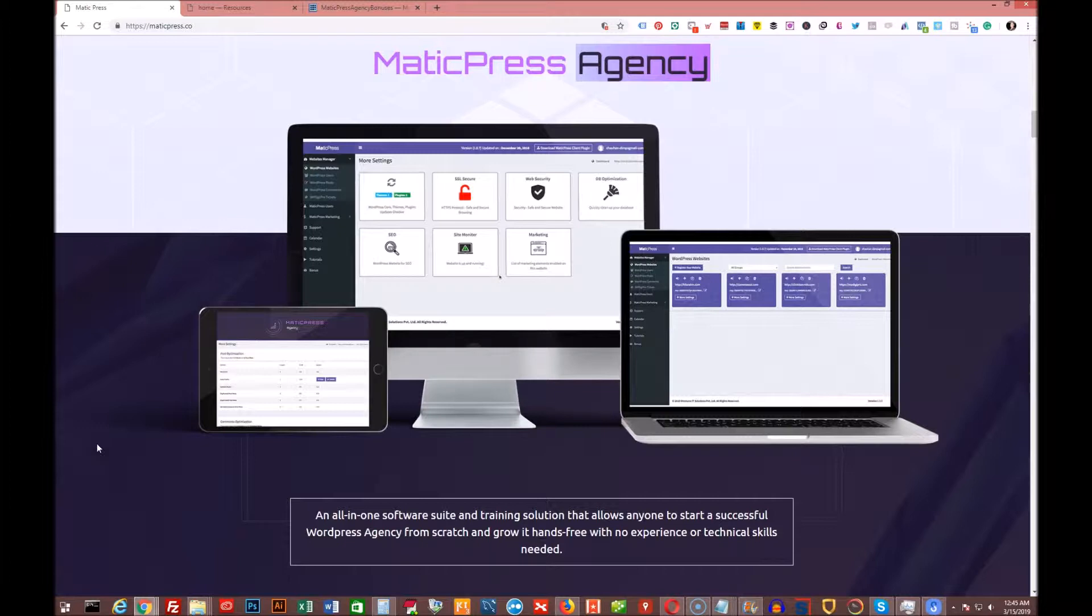It's by Ben Murray and a couple other gentlemen. It's basically a software as a service that allows you to manage your WordPress sites and your clients' WordPress sites with a few clicks of a button, which is pretty freaking slick.